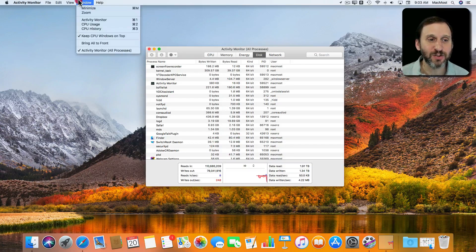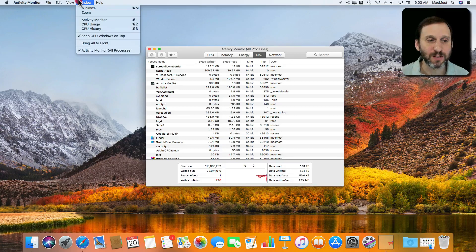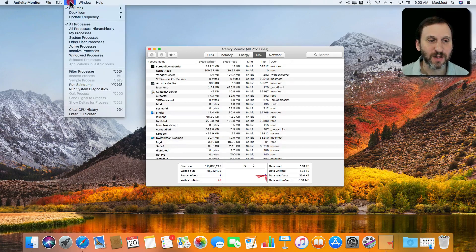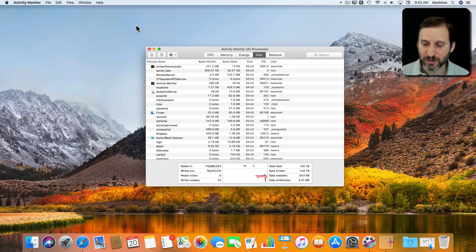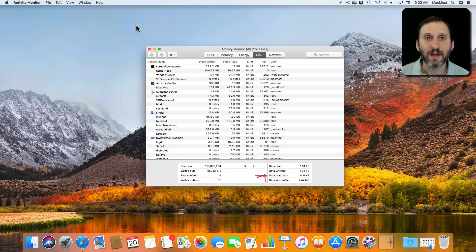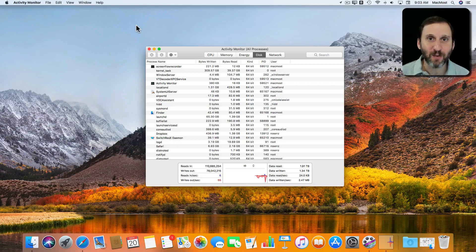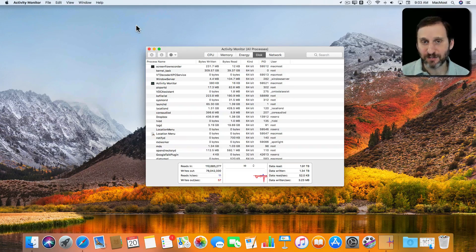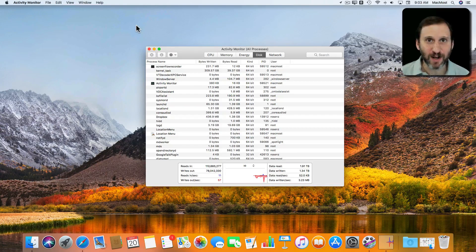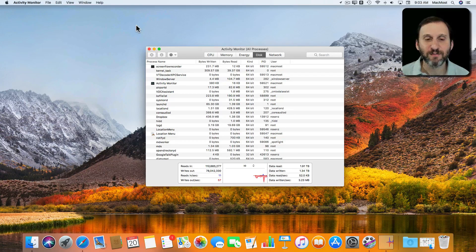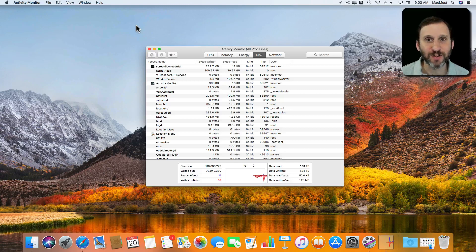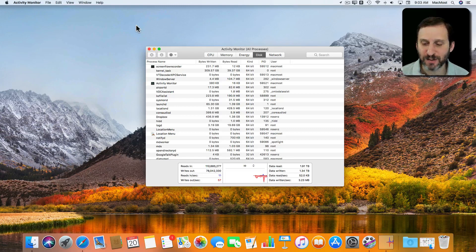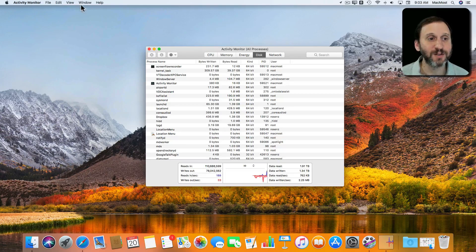I could also change to show other things like Network Usage. That's going to spike when it's reading or writing to the internet for various different things. So loading webpages, for instance, I would see it spike for reads.